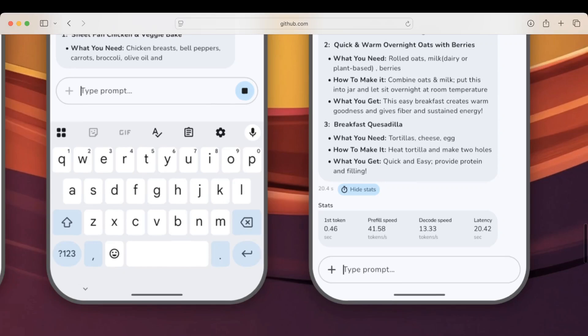First token: this is the time from when you send your request to when the model produces the very first piece of text. Think of it as the wait for the first word timer. Pre-fill speed: this is while the model reads or encodes your entire prompt before answering. It processes an input at X tokens per second. In other words, it's scanning and interpreting your prompt at that rate.